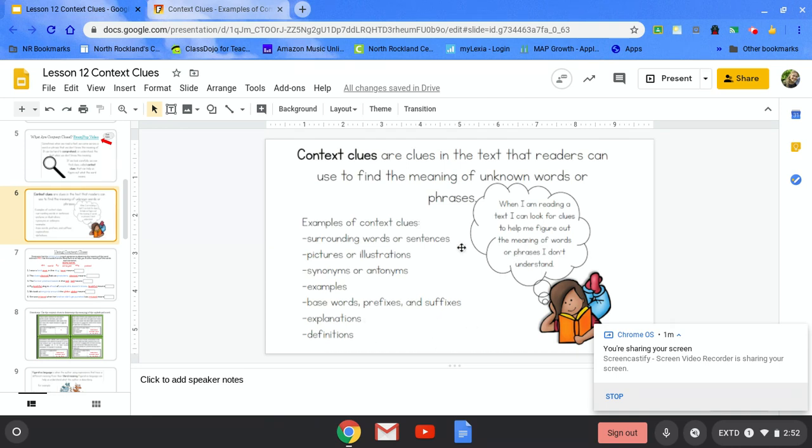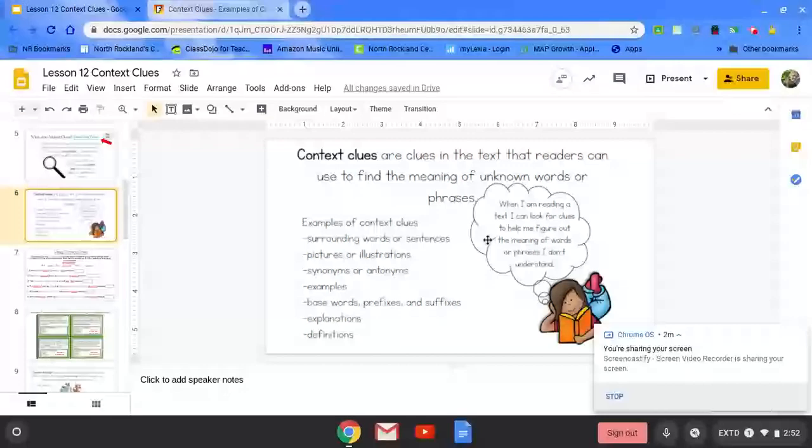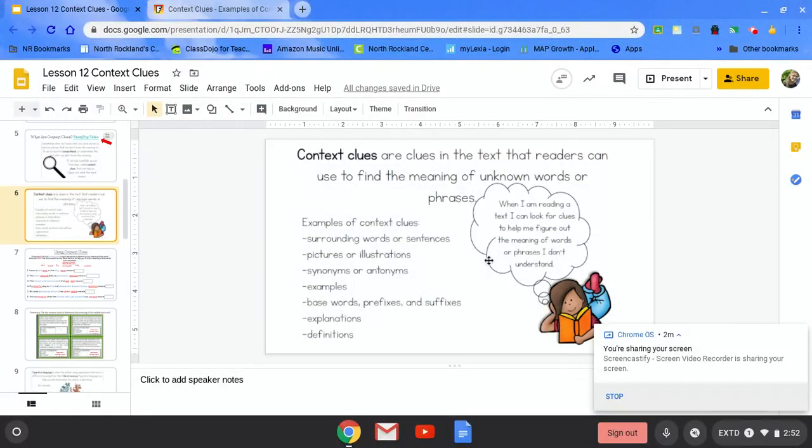Explanations and definitions. When I am reading a text, I can look for clues to help me figure out the meaning of words or phrases I don't understand. Those are called context clues.